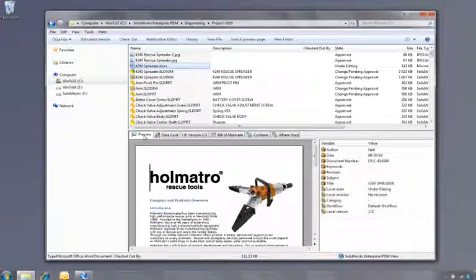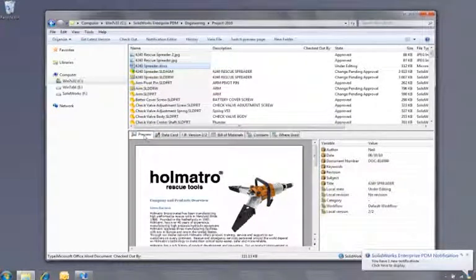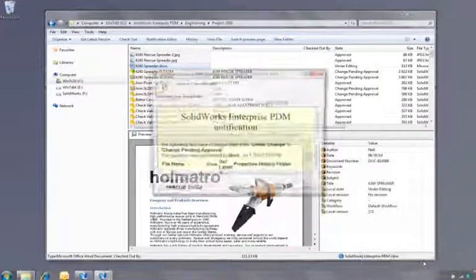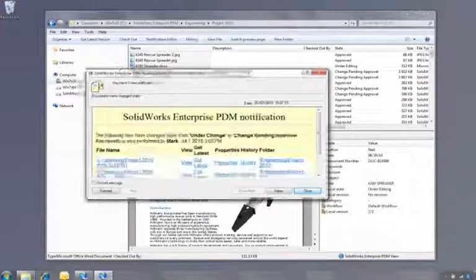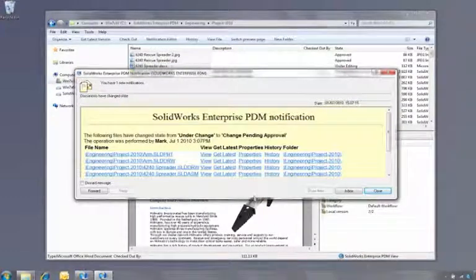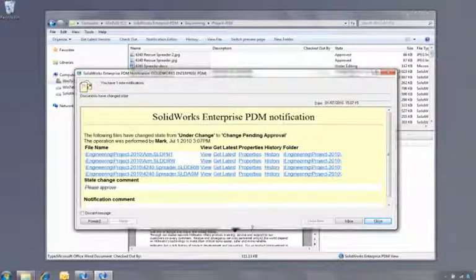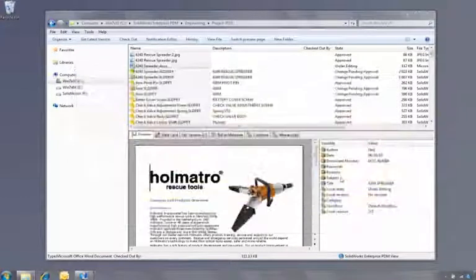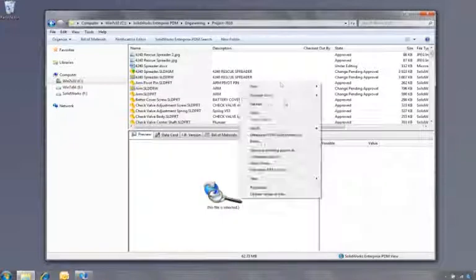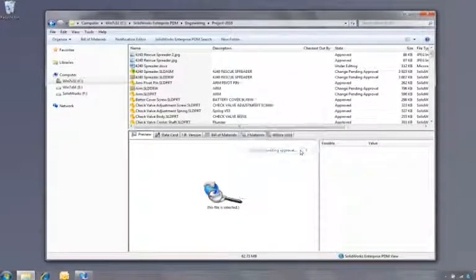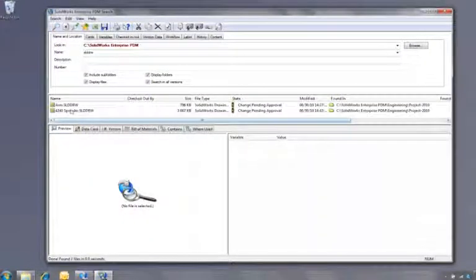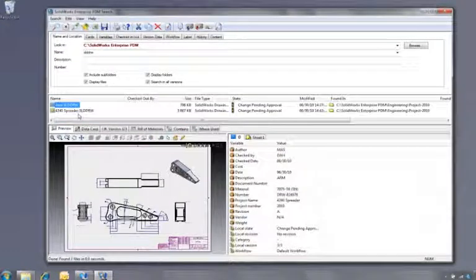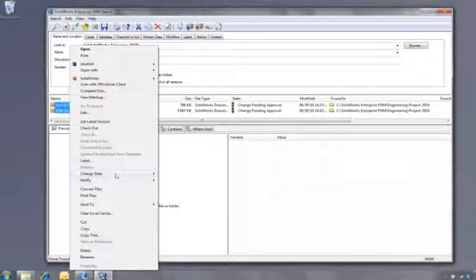The manager gets a notification from the workflow that a number of documents need to be approved. They can be opened or viewed directly from the hyperlinks in the message, or if there are a lot of documents to approve, he may wish to use a previously saved search favorite to find all the drawings awaiting approval. Of course, they can be viewed here and also approved here, completing the design cycle for this project.